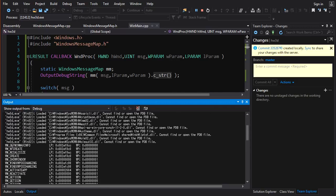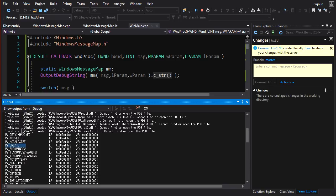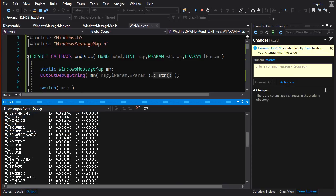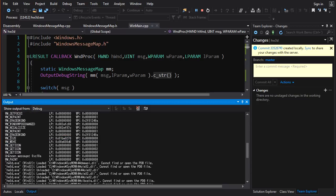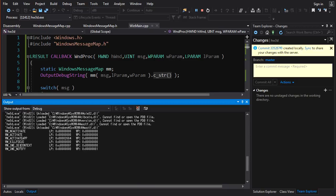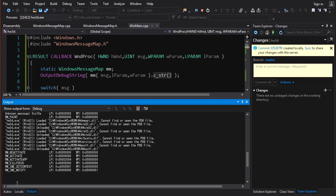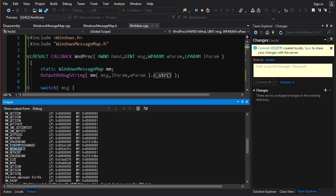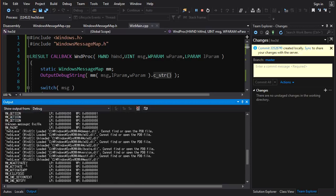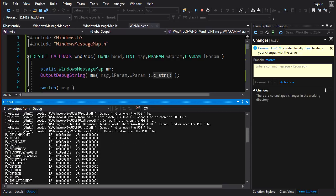So right now we can see that there's a bunch of messages we get, even before we do anything with our window. Let me see, okay, here's the start here. So we get get minmax info, nc create, nc calc size, windows message create. So here we can see we're getting a bunch of messages to do with the creation of a window, which makes sense. This is the beginning, this is the birth of our window. These are the kind of messages we would expect at the beginning. Windows position changing, activate app, nc activate, get icon, all this weird stuff, paint, all this dumb bullshit. Activate. Okay, good. So these are messages you will expect every time you create a window.